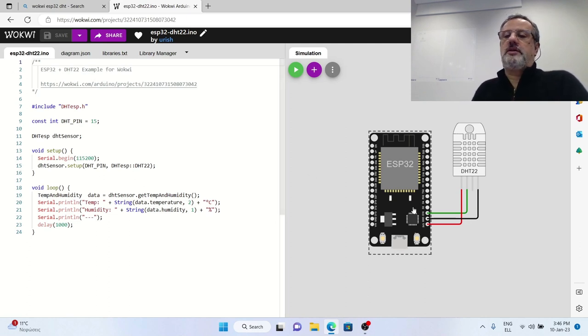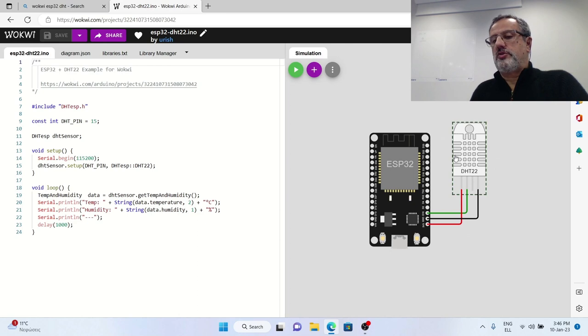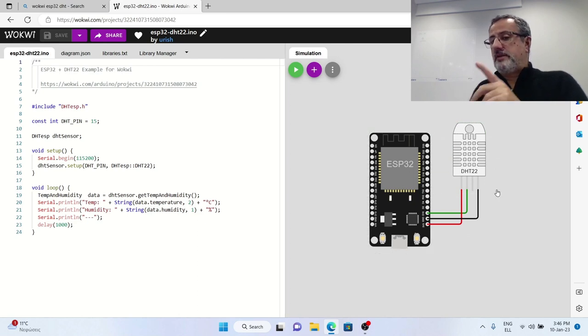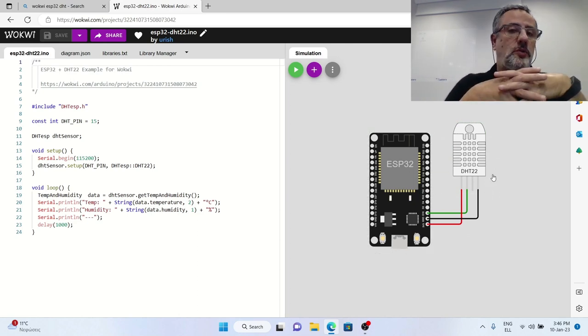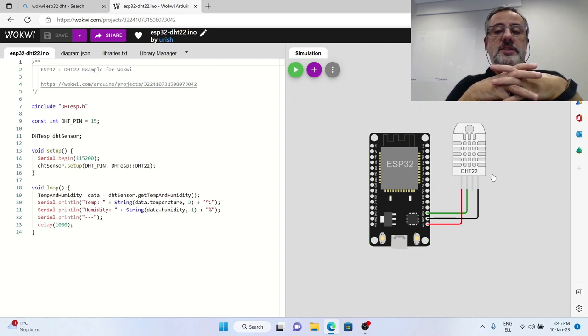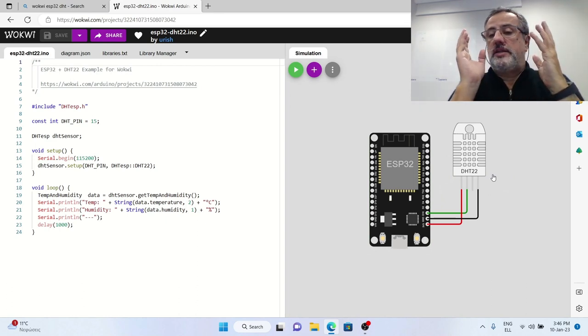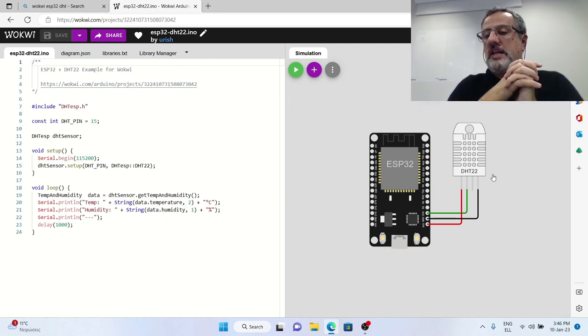As you see it only uses three cables for connections between the DHT sensor and the ESP32. Never mind that this one is a DHT22, it is the same thing with the DHT11.